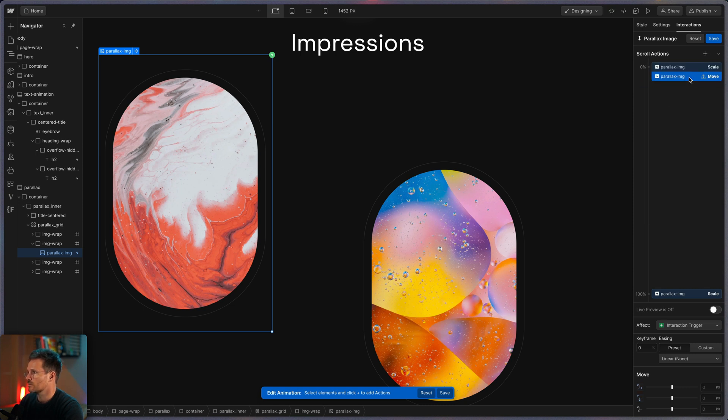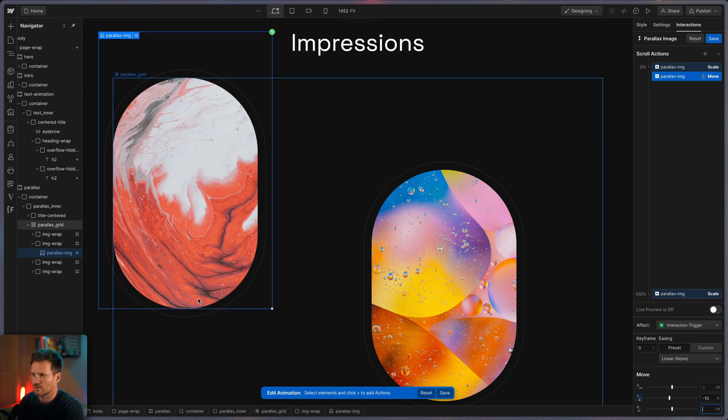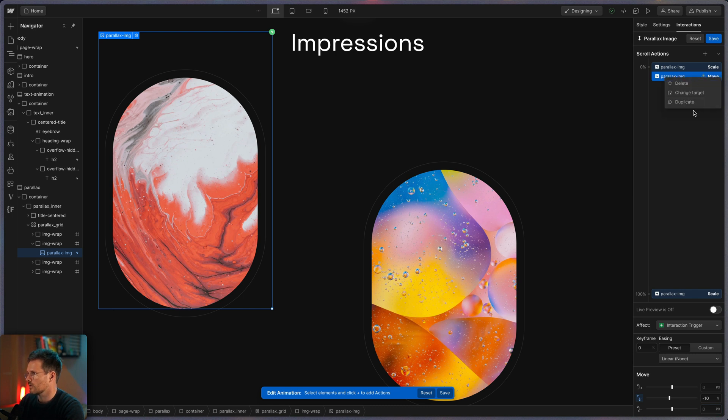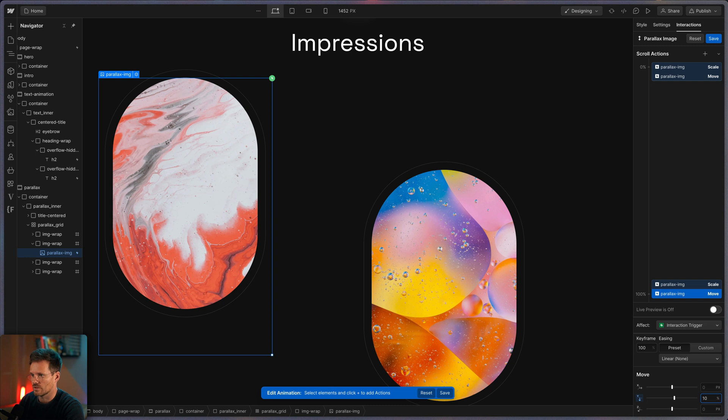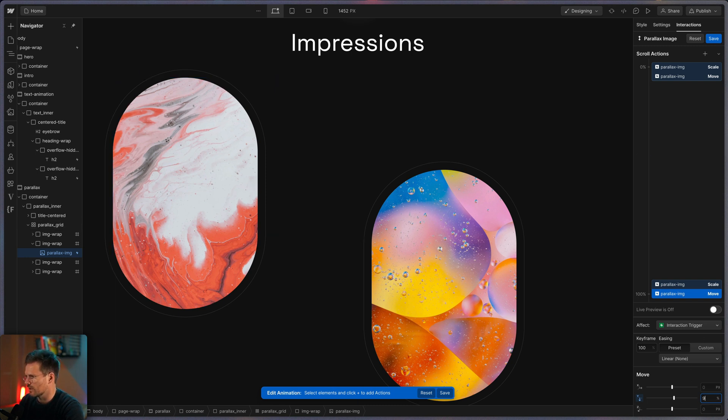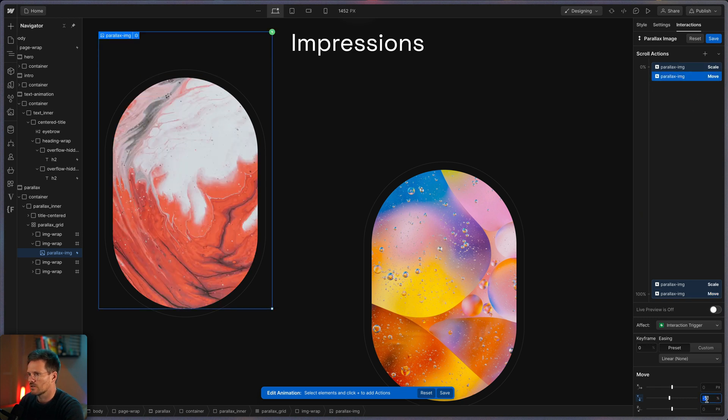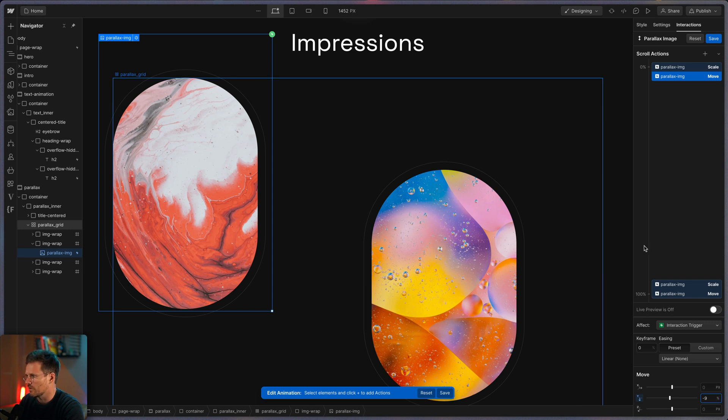So next thing is we want to animate it on the y-axis. So that's why we choose a move. And we start here with a value from minus 10%. You can see what was happening. It was moved here to the edge. And I'm going to duplicate it like this. And here we will move it to 10%. So the opposite direction. Or maybe let's choose something like 9, so it's not totally at the edge.